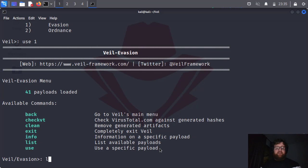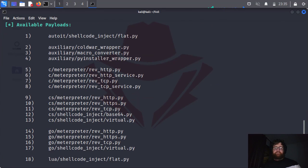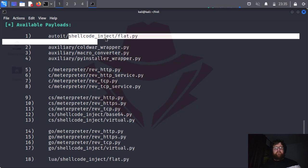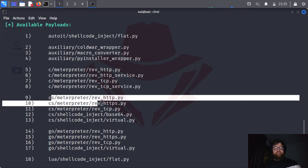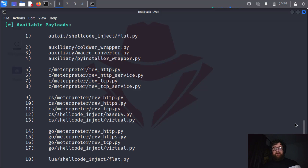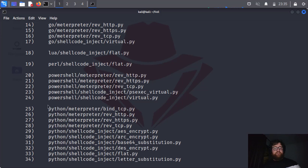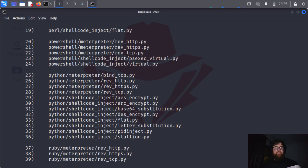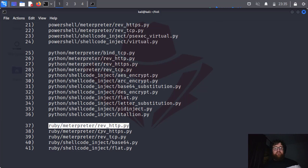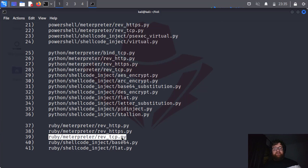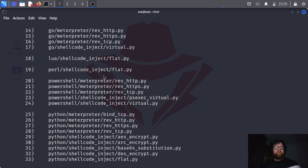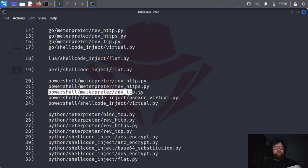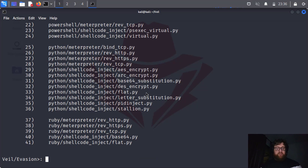Here we have a list of payloads: auto in shellcode, auxiliary layer, C language Metasploit, C sharp, we have Golang, we have Lua, Perl, pure PowerShell, Python, and we have many others. We have Ruby reverse HTTP, reverse HTTPS, reverse TCP, and shellcode inject. We have a few of them. Now we are going to use a PowerShell. I'm going to use the PowerShell number 22, PowerShell Metasploit reverse TCP dot py.